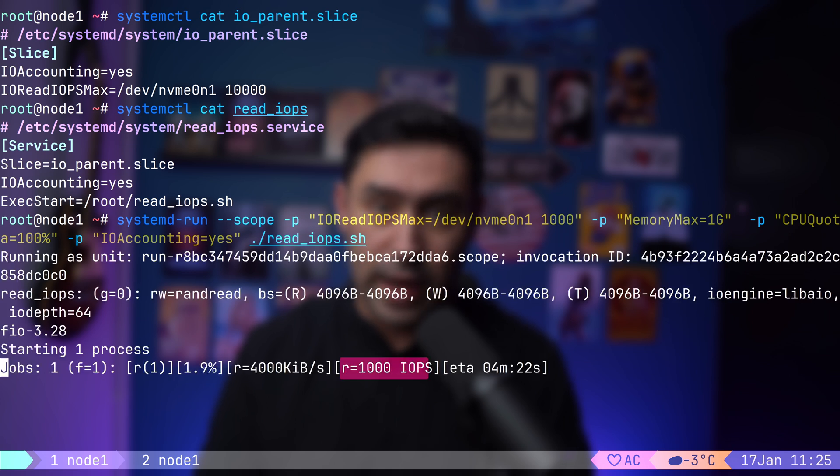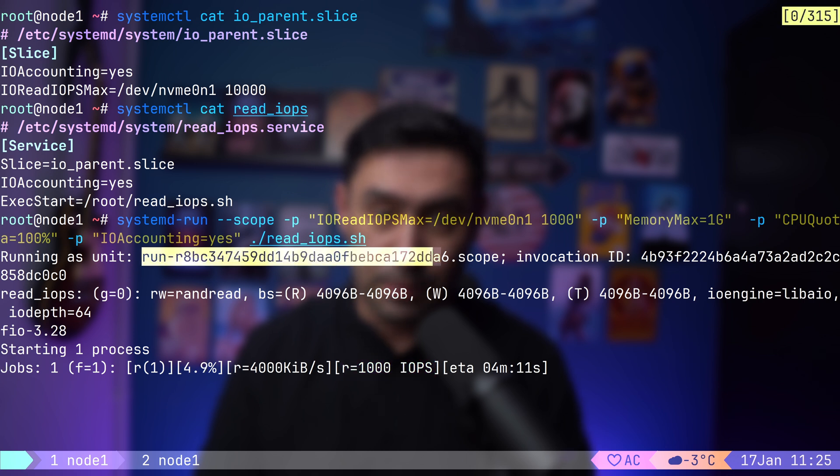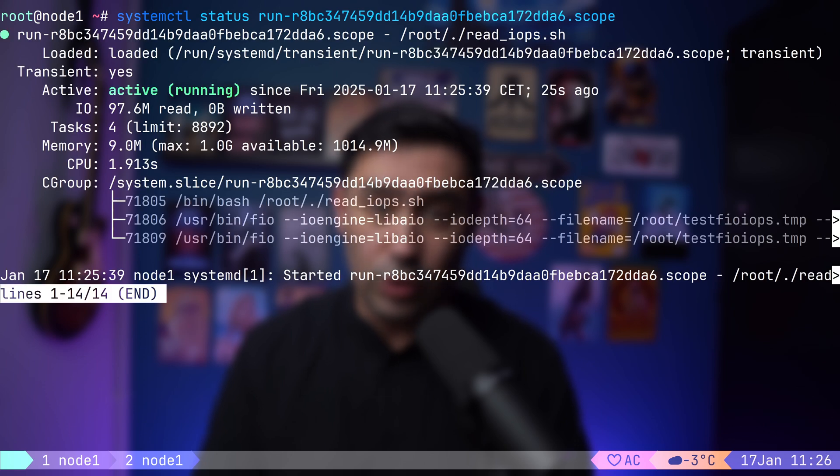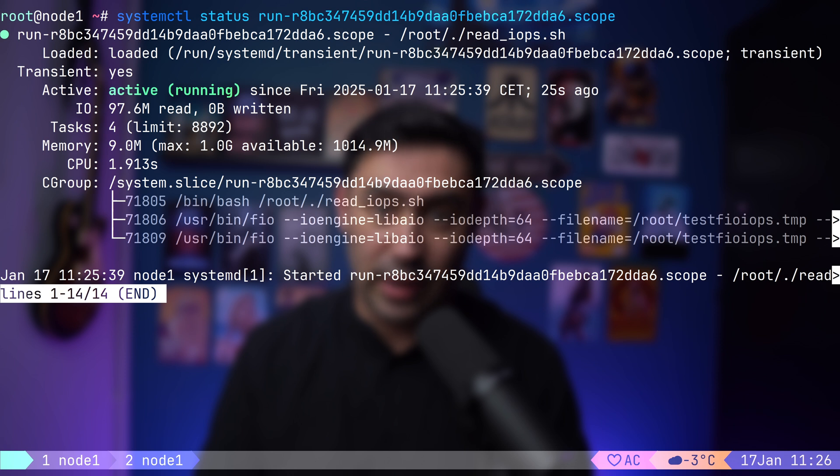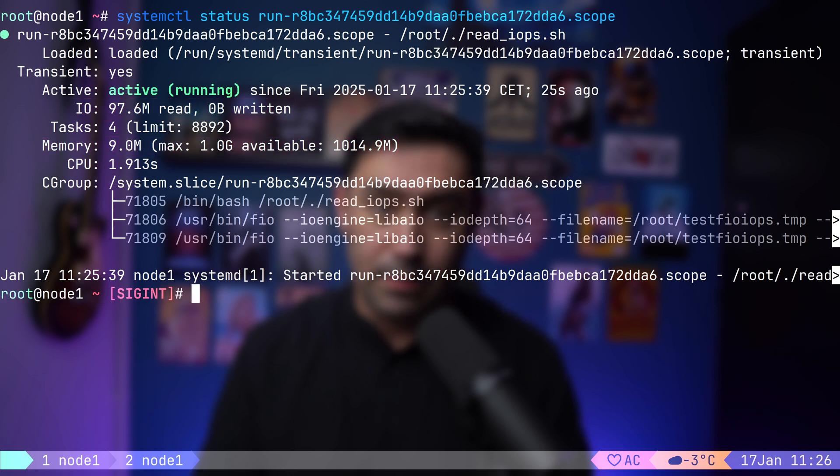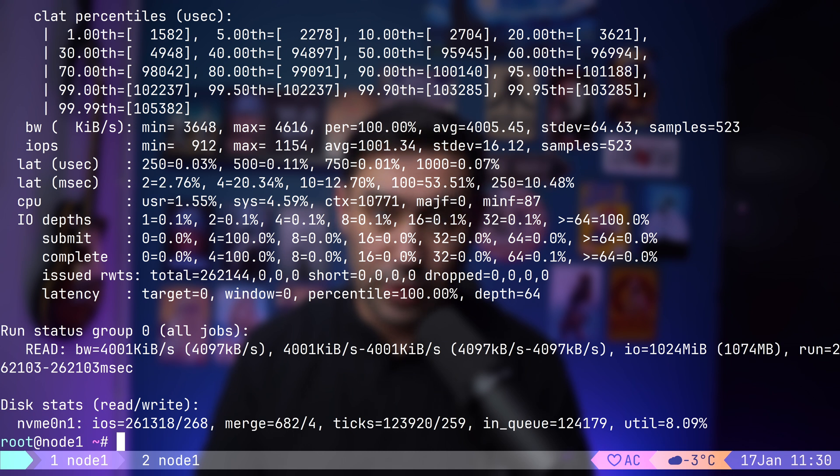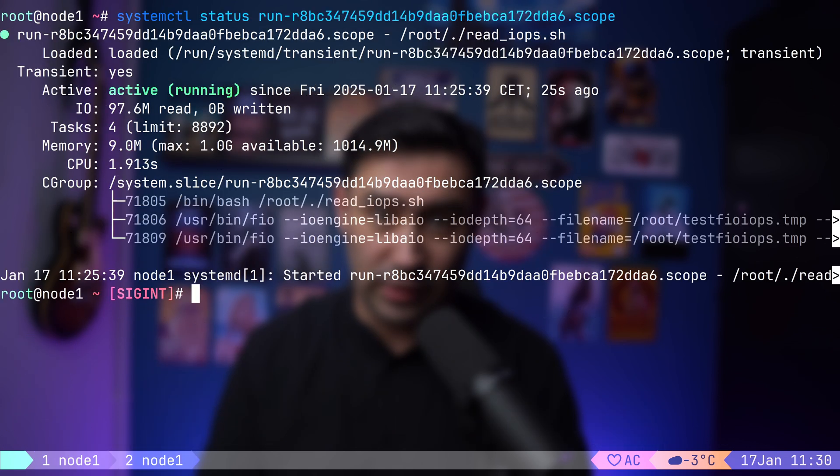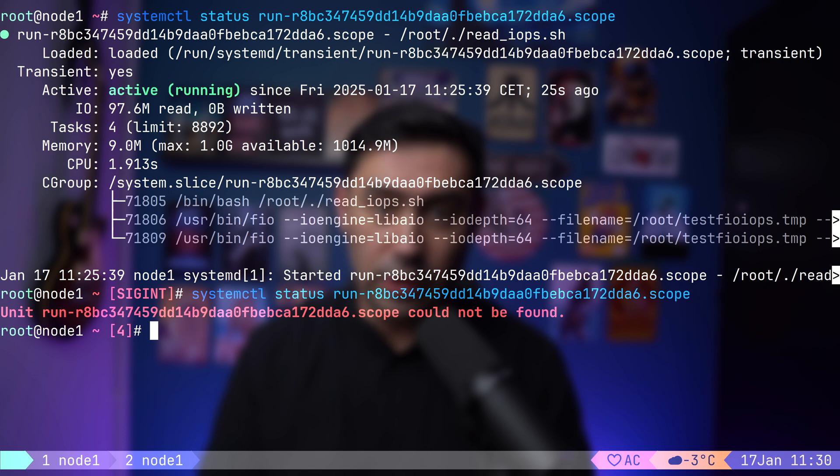Look at the IOPS. It's exactly 1000. Our limits work. Let's now copy the unit name. I will run systemctl status and paste the unit name. Do you see that? This unit is controlled by systemd. It's a transient unit. We see the accounting statistic like the amount of data read from disk or amount of memory it consumes. OK, the process has finished. The IOPS result is exactly 1000. Now, let's rerun the systemctl status command. The unit is no longer there. As it was transient, it got cleaned up.